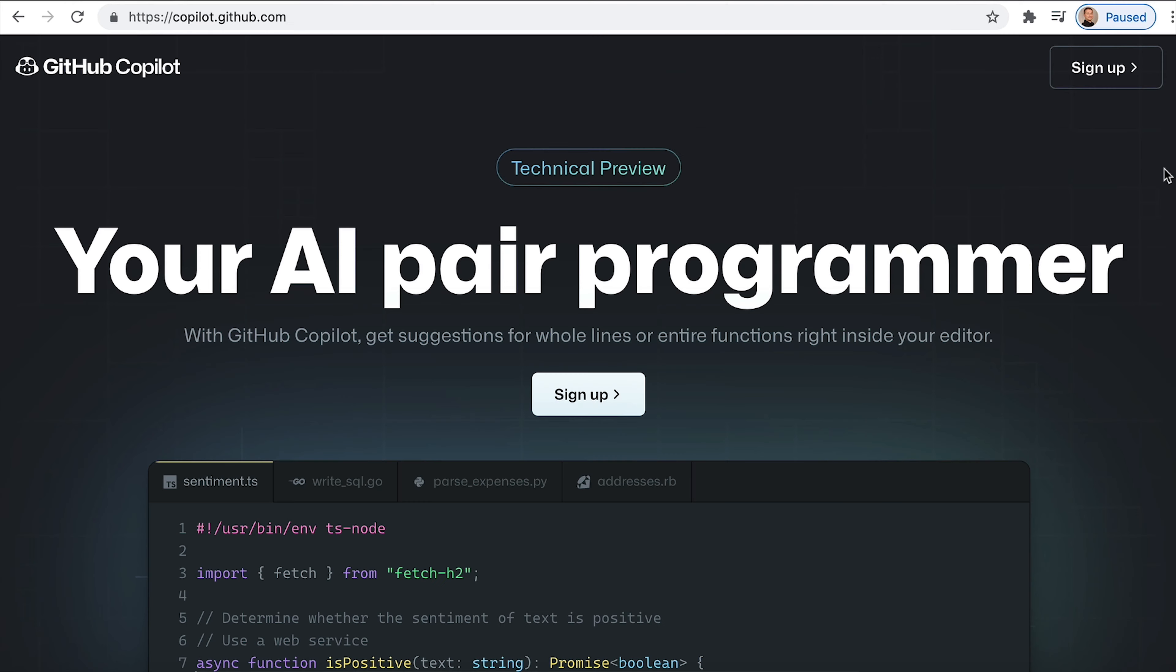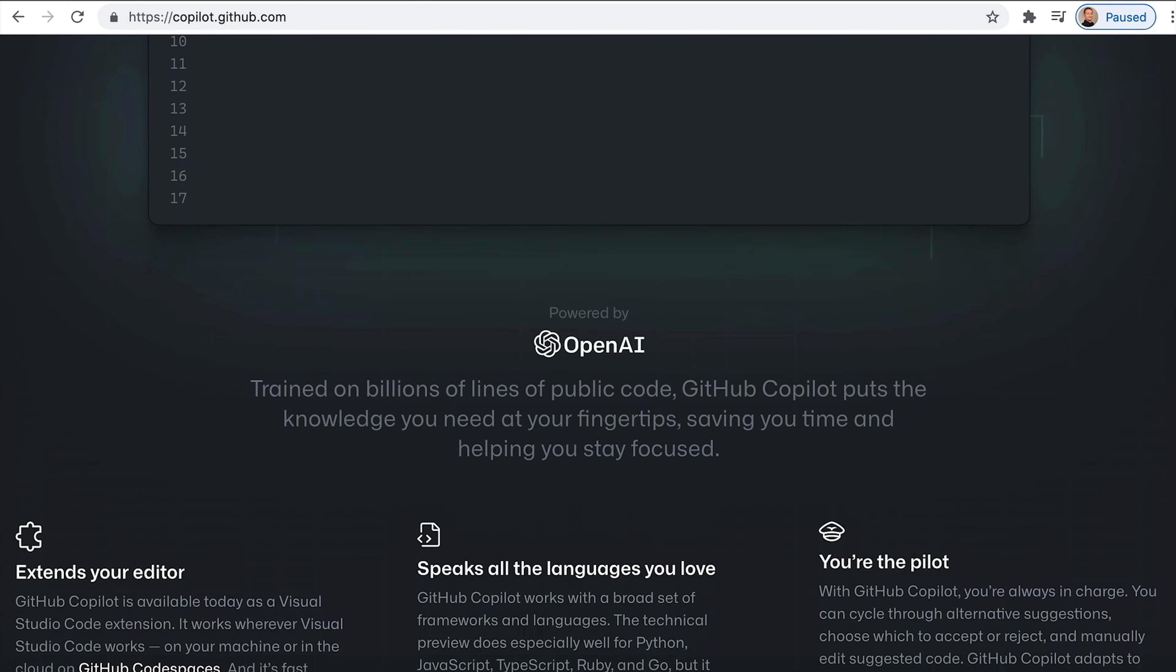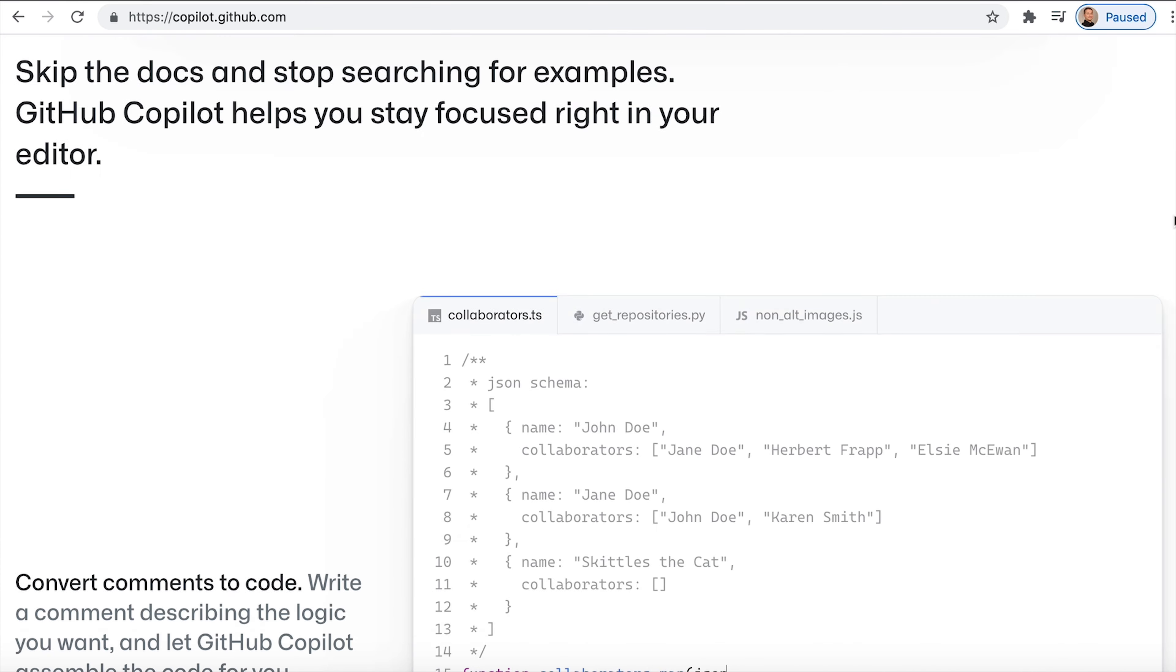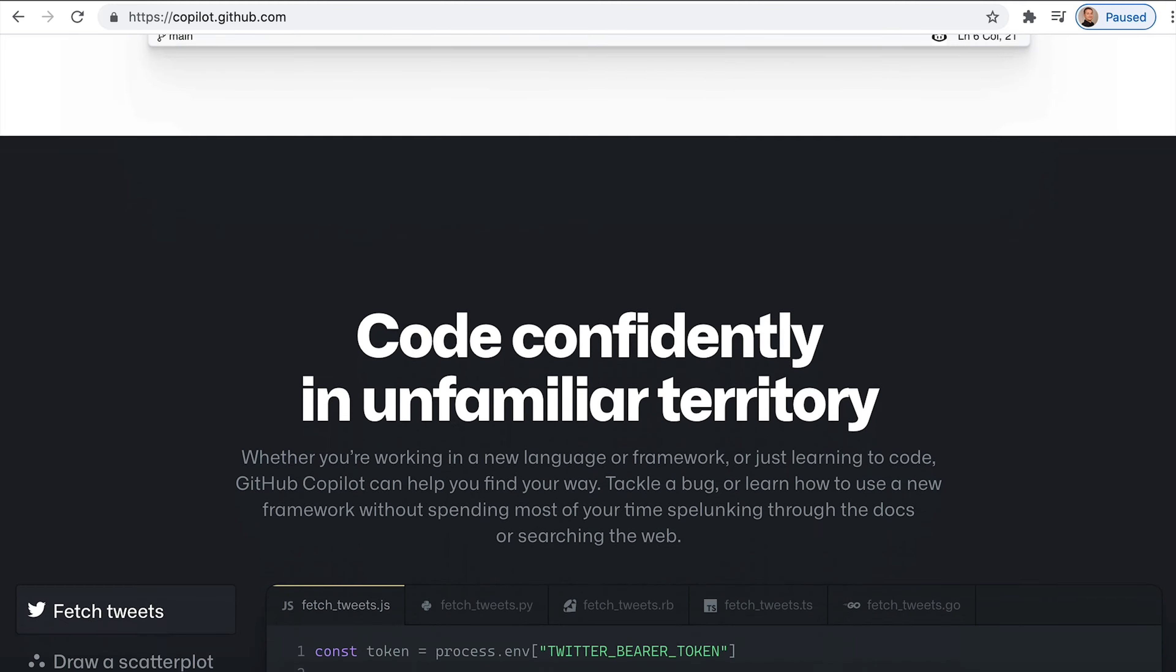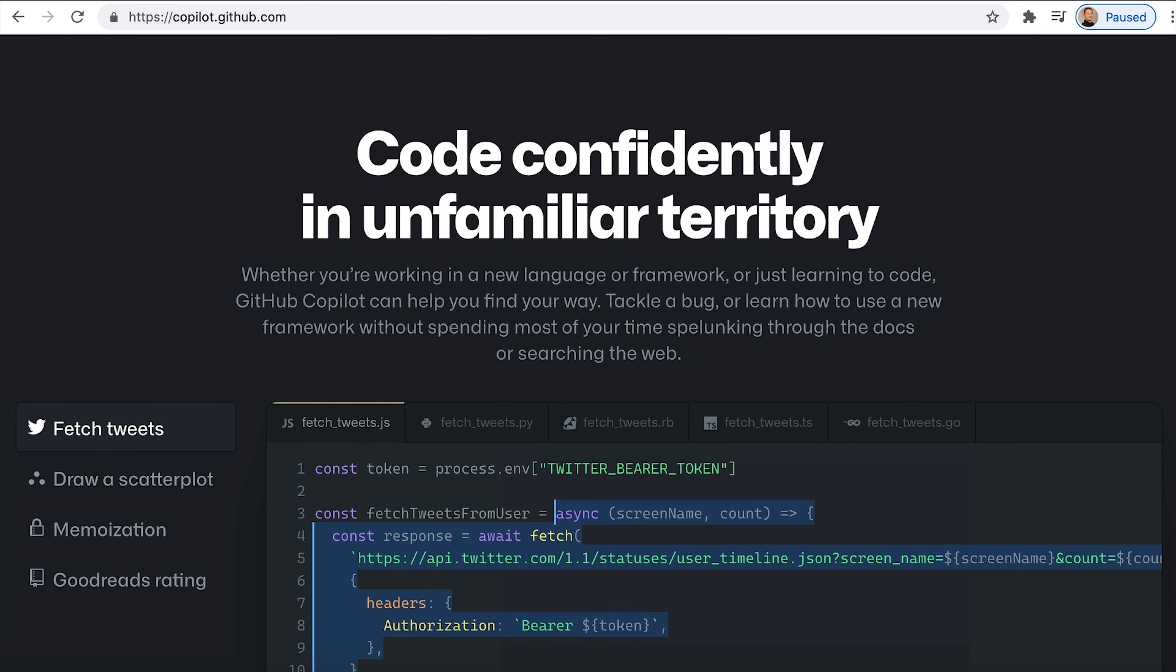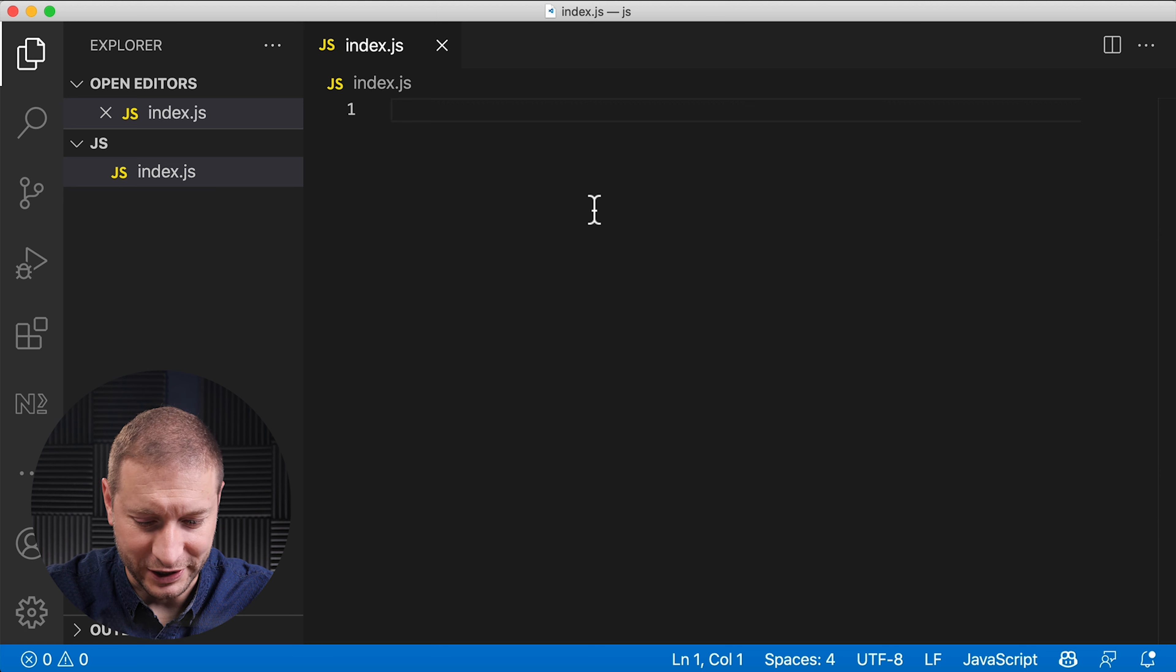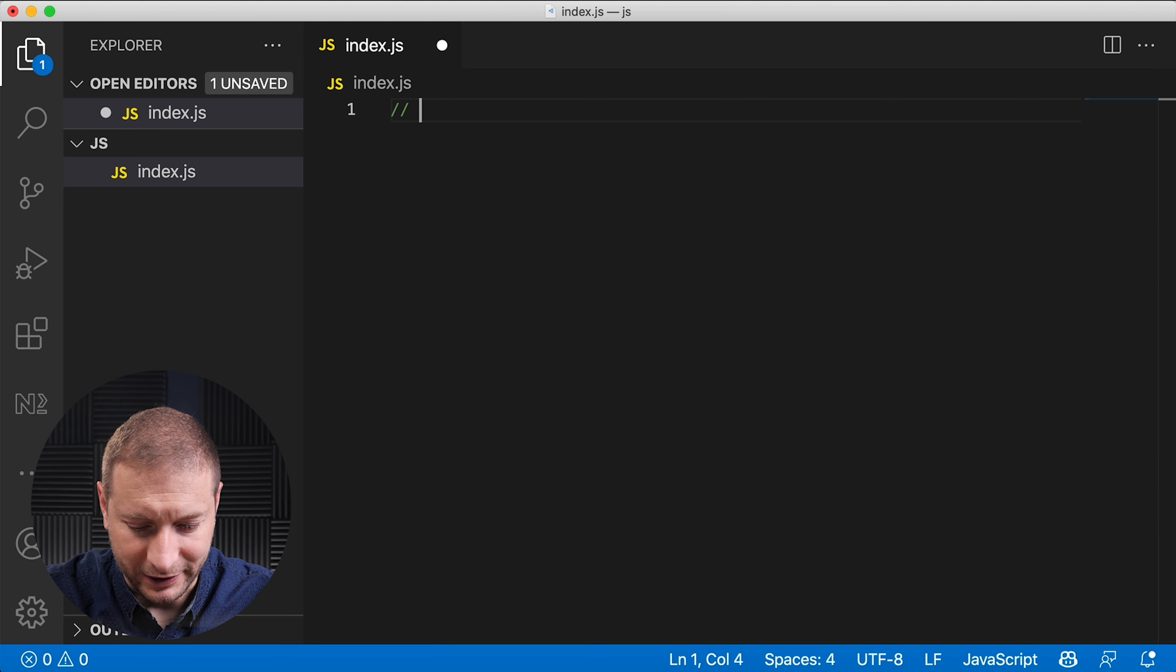I just got access to Copilot from GitHub. It's this new feature where the AI predicts the functions that you're supposed to write and it understands multiple different languages. I'm about to test out JavaScript and then we're gonna do something different. So here's a JavaScript file index.js. I'm gonna just type a comment here.